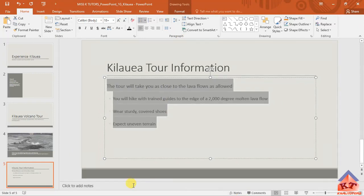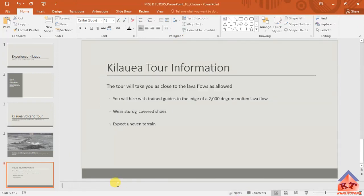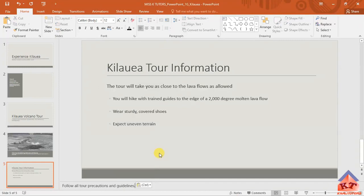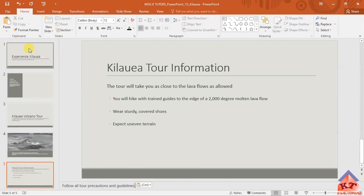Click on notes and then you paste the text that you copied from the instructions, which reads as follows: 'topic precautions and guidelines.' Then you're done with step seven. Let's move on now to step eight.